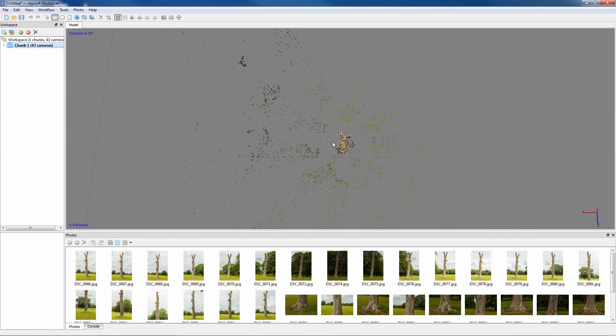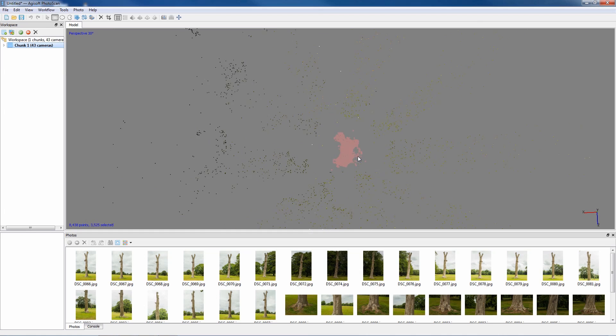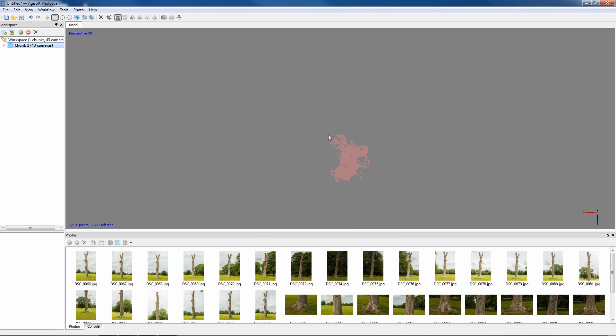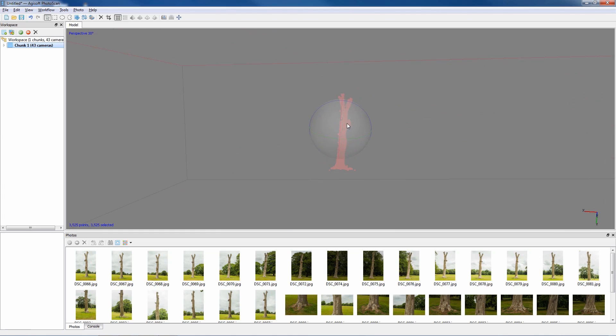We can select the center object which is a tree which we're mainly interested in and actually select the crop tool, and that will remove everything except the chosen area. So if we crop that, we can now see we're just left with the information required.